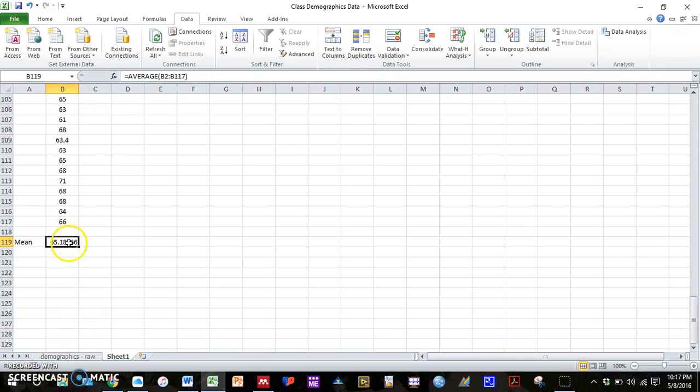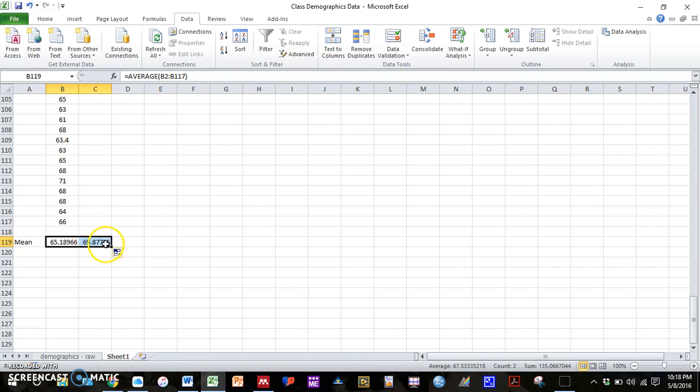We can select data we want to average. And then instead of typing that in again, we can simply find this box at the bottom of our cell. If you highlight over that box, you'll get a plus sign. And that will drag that formula over to the next column.